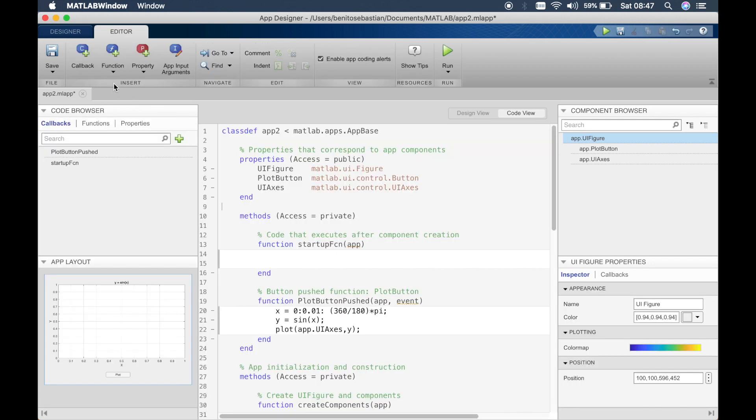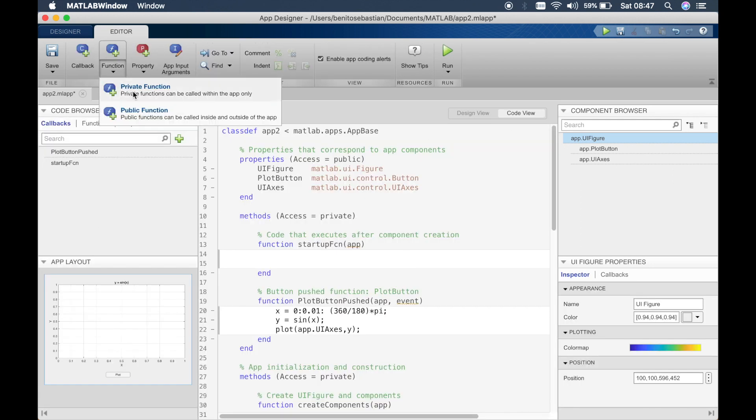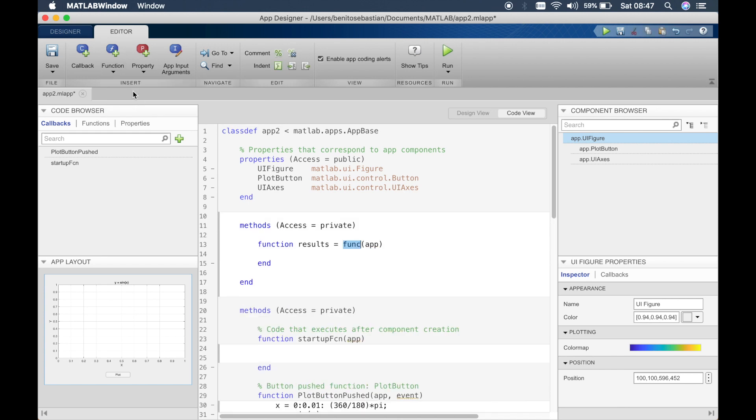So we'll use a public function when we create multi-window applications. So you can click on private function and here you can see MATLAB has created a method for us and inside the method we have some function. So here we can define our function.